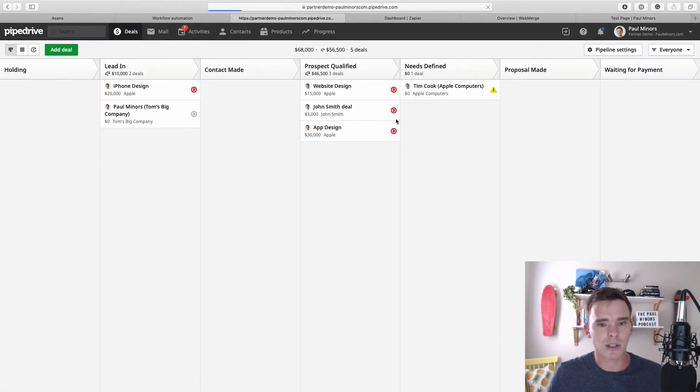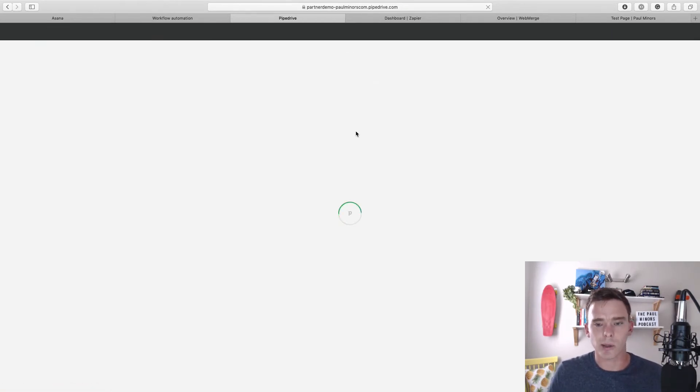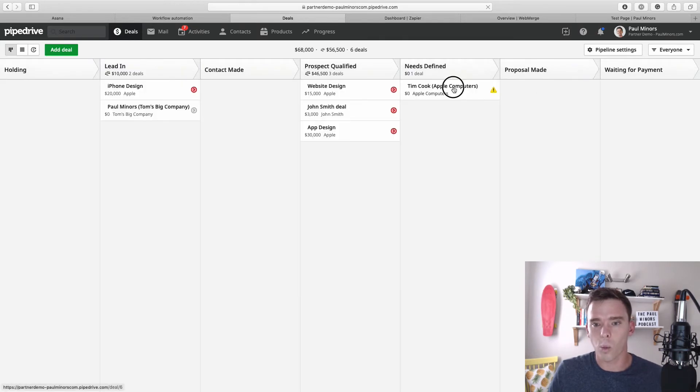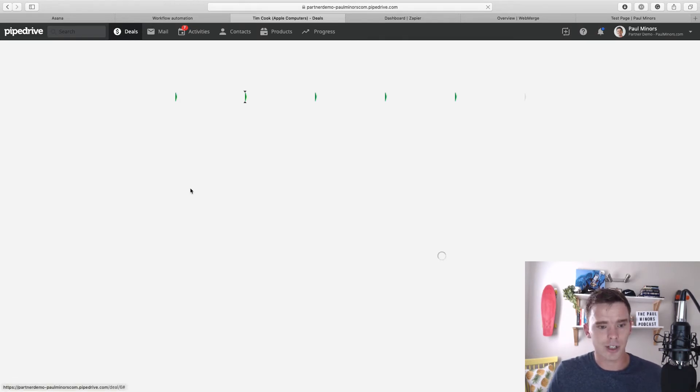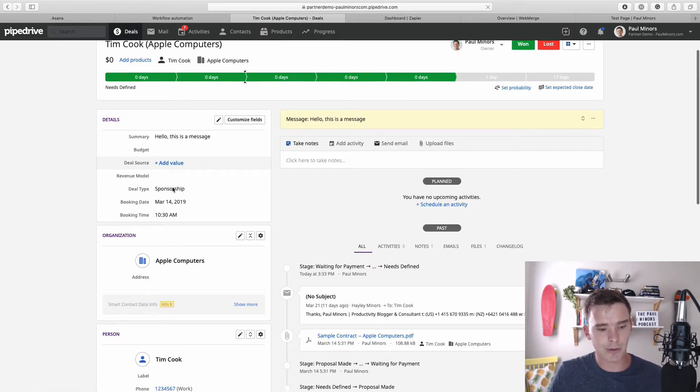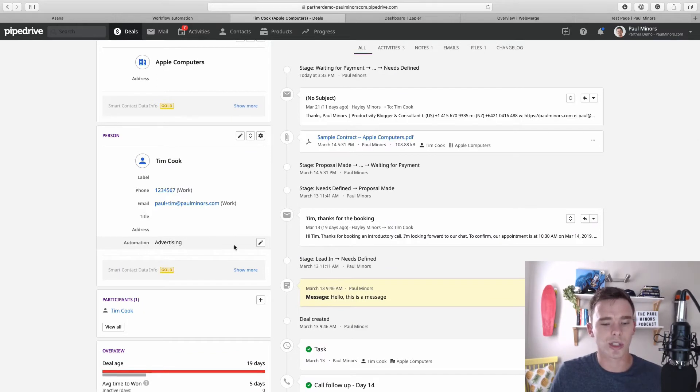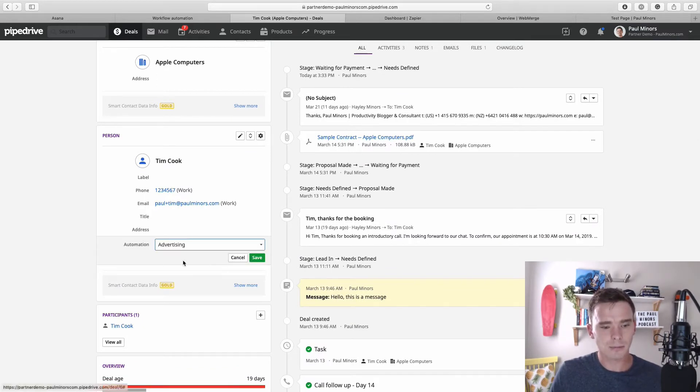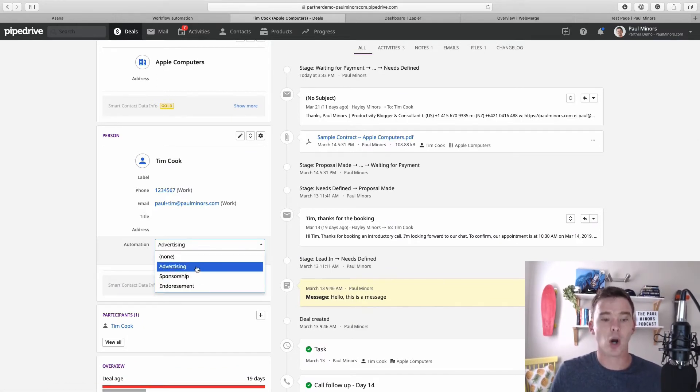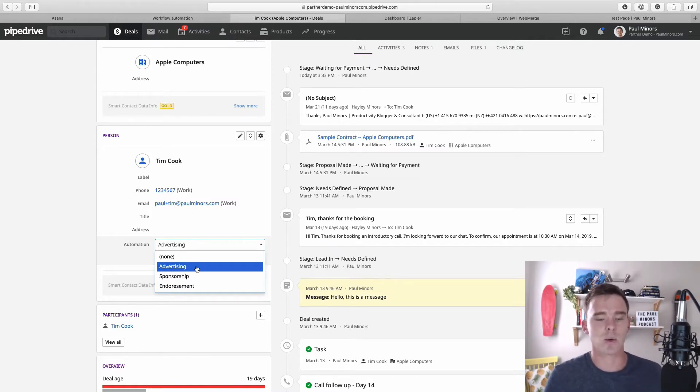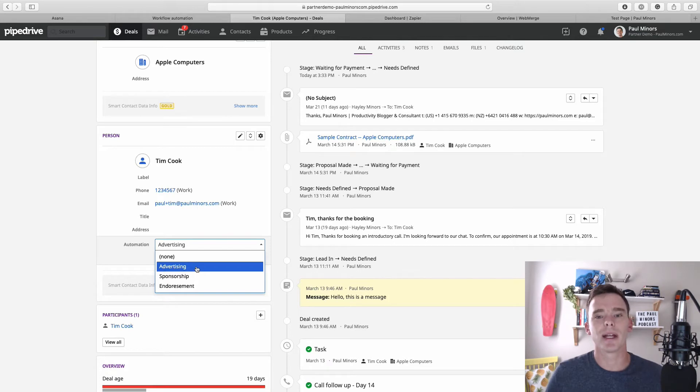So I won't go into details showing you exactly how I've done it here, but one thing I've done—for example here's a different deal—I've created a new custom field called automation, and I've got a few different options here. So I could select a particular automation that I want to send somebody, maybe in a sequence about advertising or sponsorship.